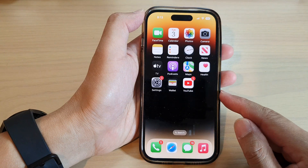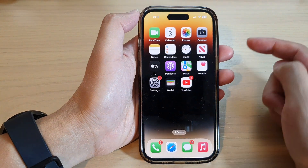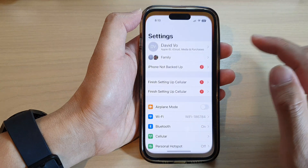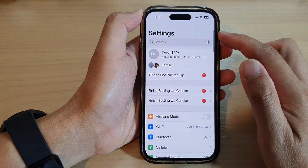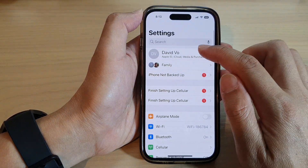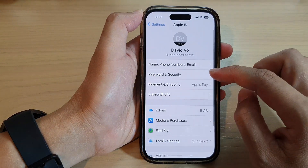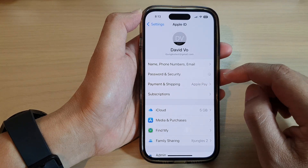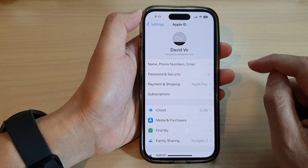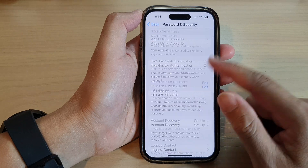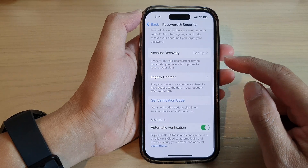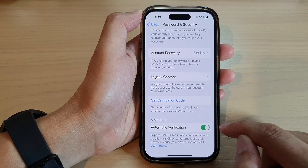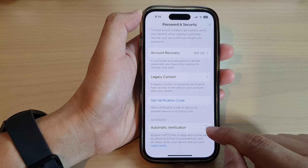First, go back to the home screen by swiping up at the bottom of the screen. On the home screen, tap on Settings, then tap on your Apple ID account at the top. Now tap on Password and Security. Next, scroll down and tap on Automatic Verification in the Advanced section.